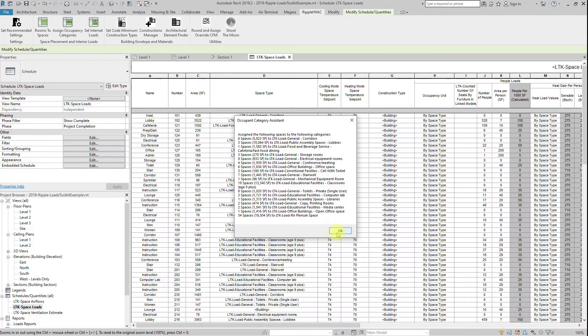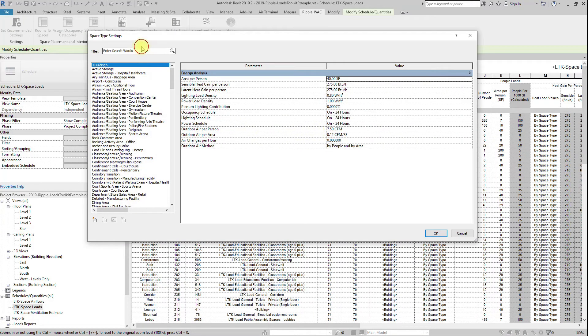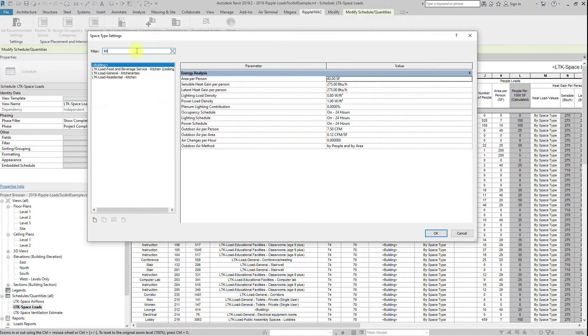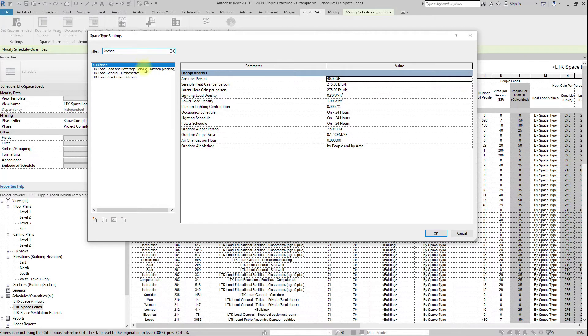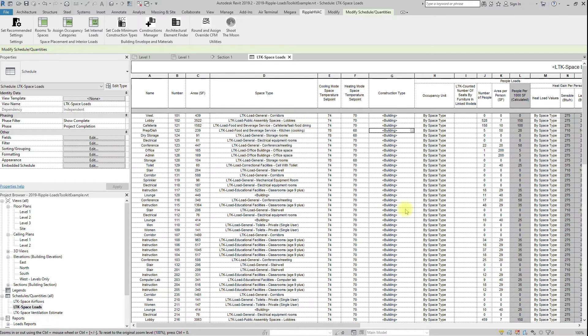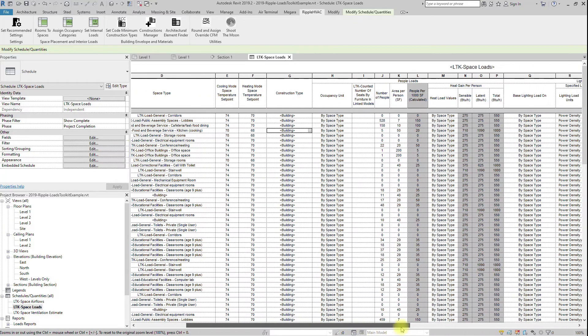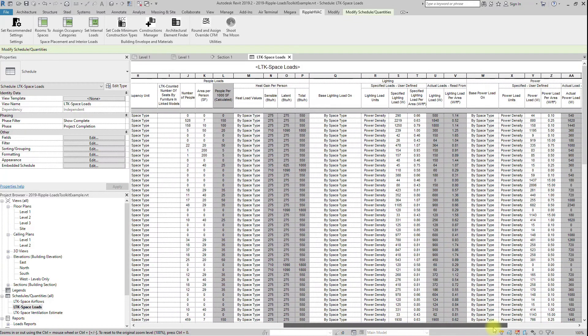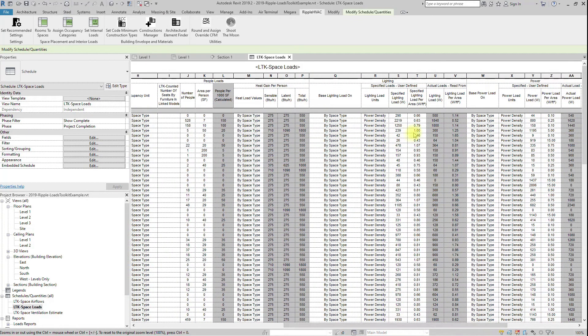Review the LTK space load schedule, and check the space type parameter to assign spaces that were unable to be assigned, or assigned incorrectly. Review and modify the desired cooling mode space temperature set points, and heating mode space temperature set point as necessary.